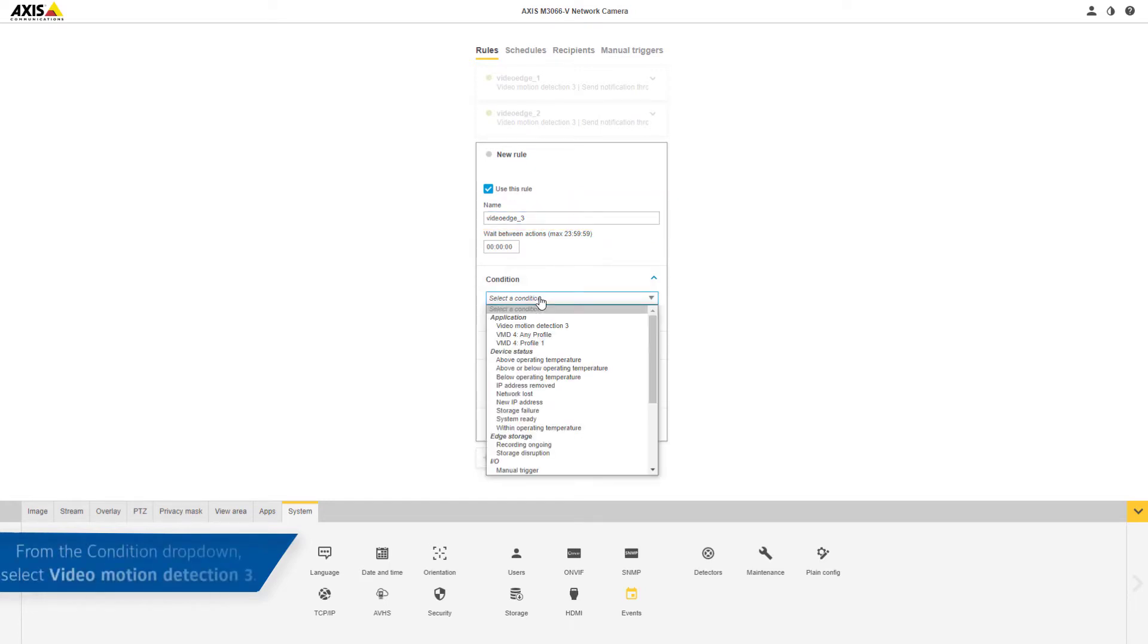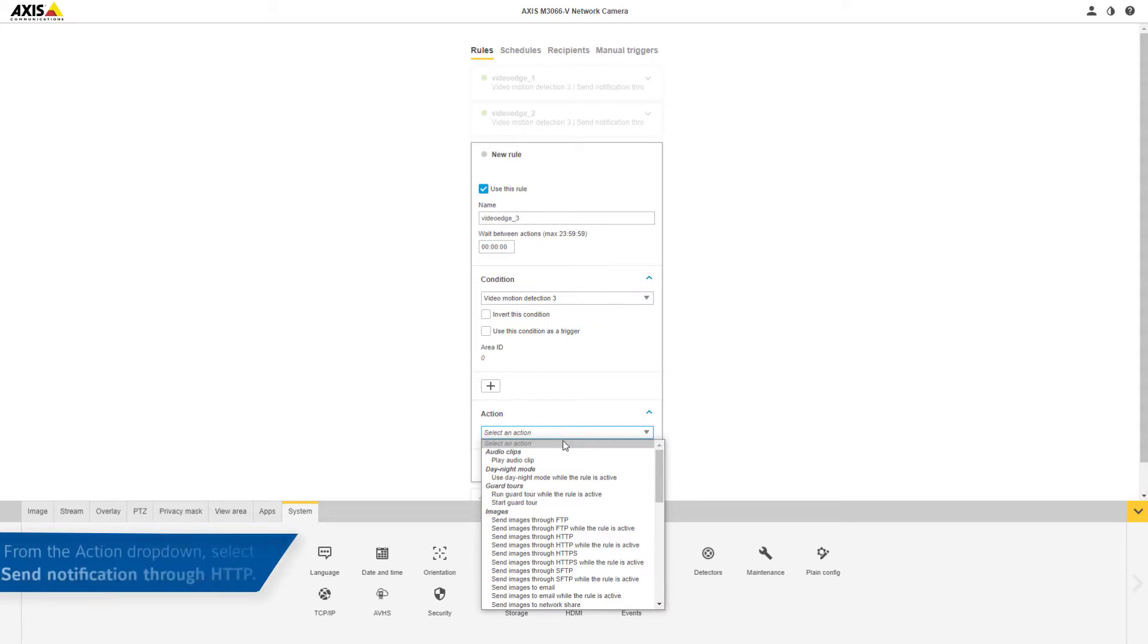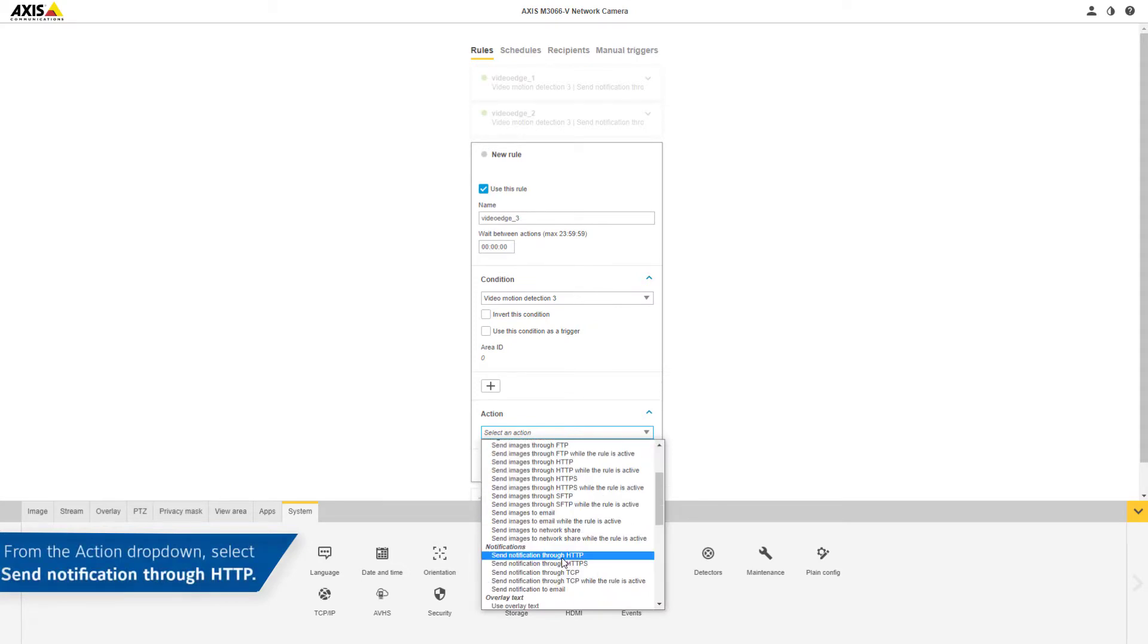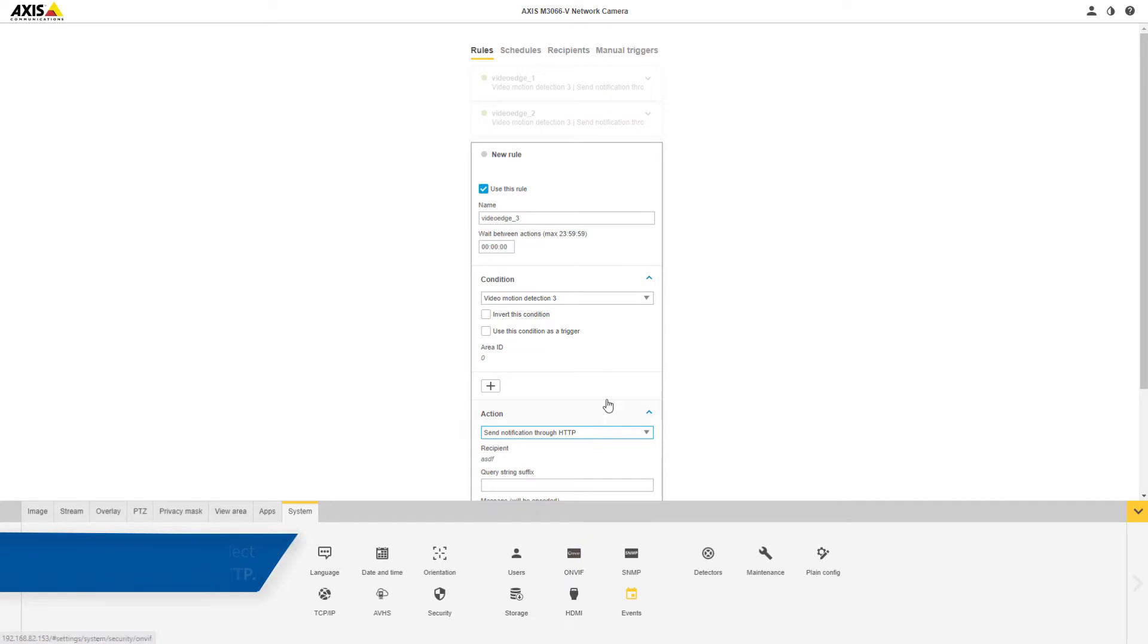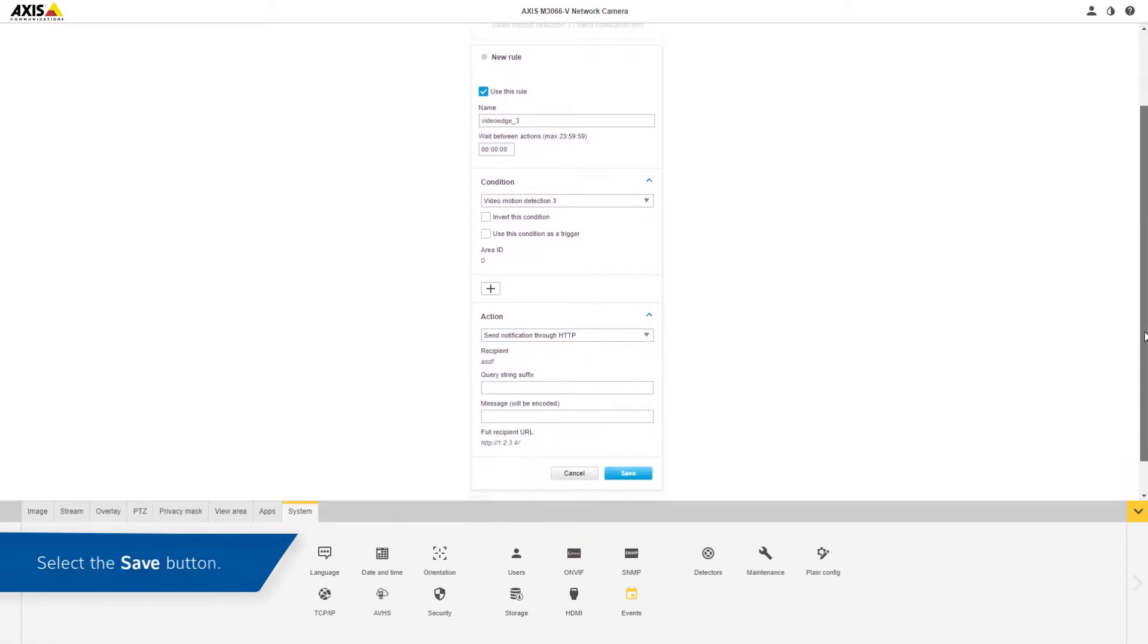From the Condition drop down select Video Motion Detection 3. From the Action drop down select Send Notification through HTTP. Select the Save button.